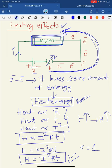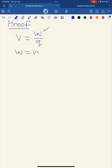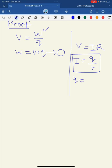Now I will discuss the mathematical proof for heating effects of electric current. As we know, electric potential V equals work done divided by charge, so work done equals V into Q — let this be equation number one. According to Ohm's law, V equals IR, and according to the definition of electric current, I equals Q by t, so Q equals I into t.